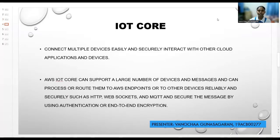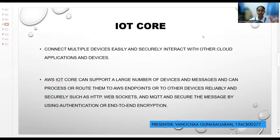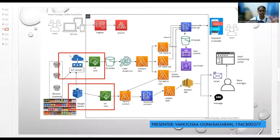Now I'm going to explain the services developed for the smart convenience store system. I've worked on IoT Core. AWS IoT Core is a cloud service that can connect multiple devices easily and securely to interact with other cloud applications and devices. AWS IoT Core can support a large number of devices and messages, and can process or route them to AWS endpoints using protocols such as HTTP, WebSockets, and MQTT, and secures messages using authentication or end-to-end encryption.